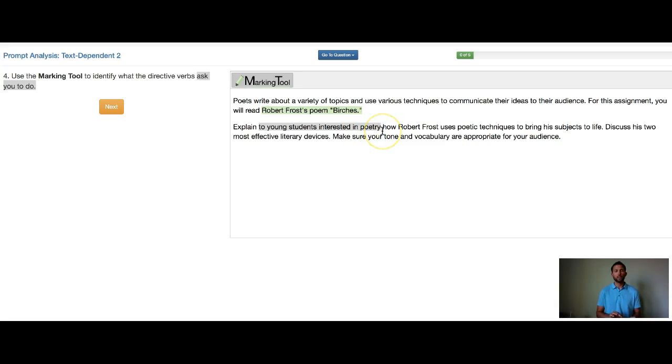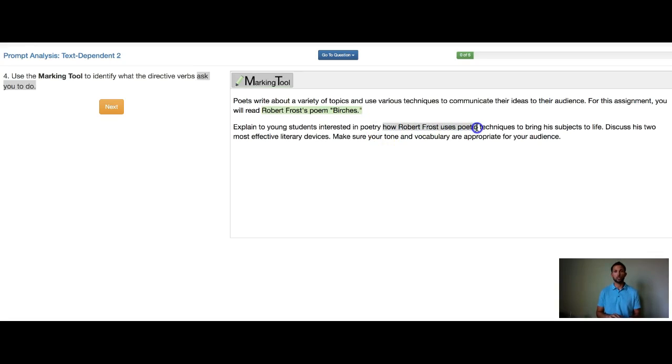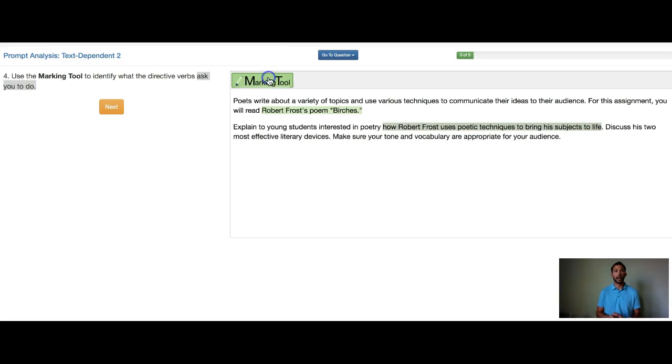So my directive verb explain isn't asking me to identify 'to young students interested in poetry.' It's asking me to explain how Robert Frost uses poetic techniques to bring his subject to life. So I'm going to mark that as my answer.